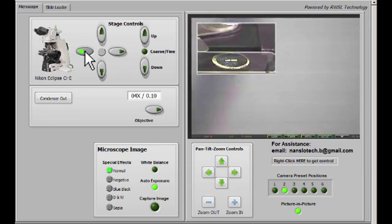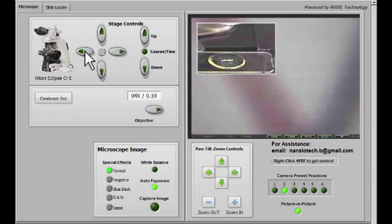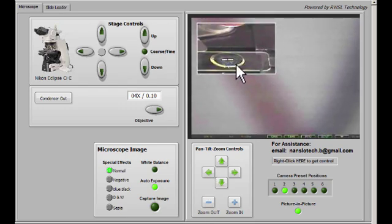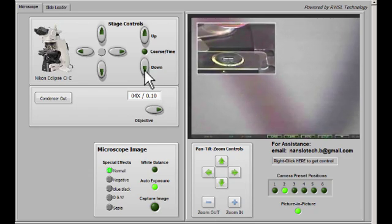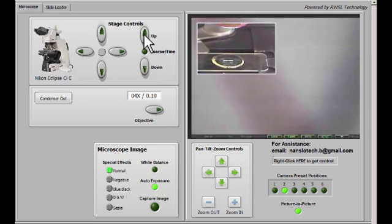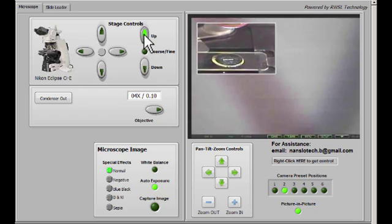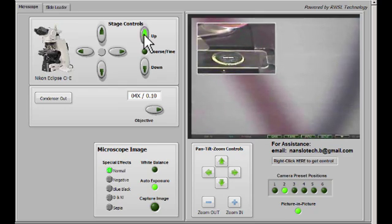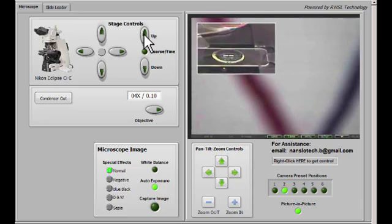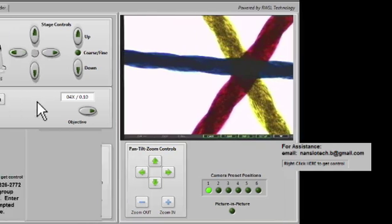As we continue moving the slide, we can see that the subject is now underneath the objective, and we can start to focus on that subject and look at what we're supposed to look at. Use the up and down arrows to focus, and you can change the focus control from coarse to fine by clicking on the button in between the up and down buttons.